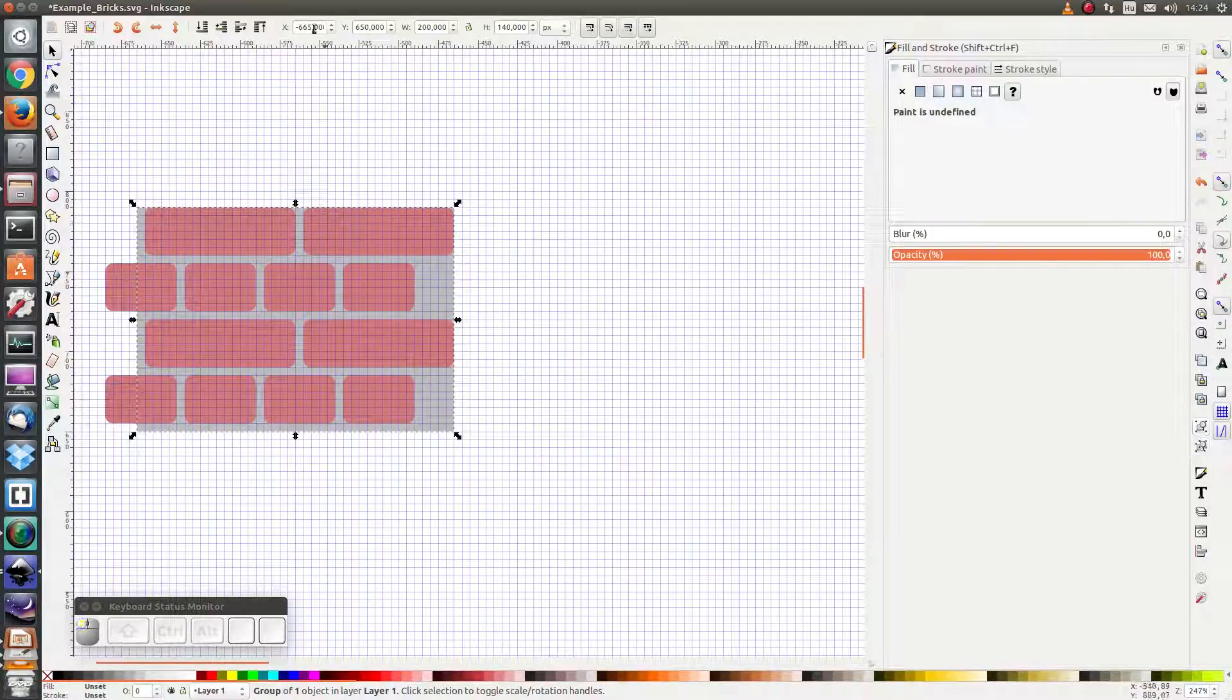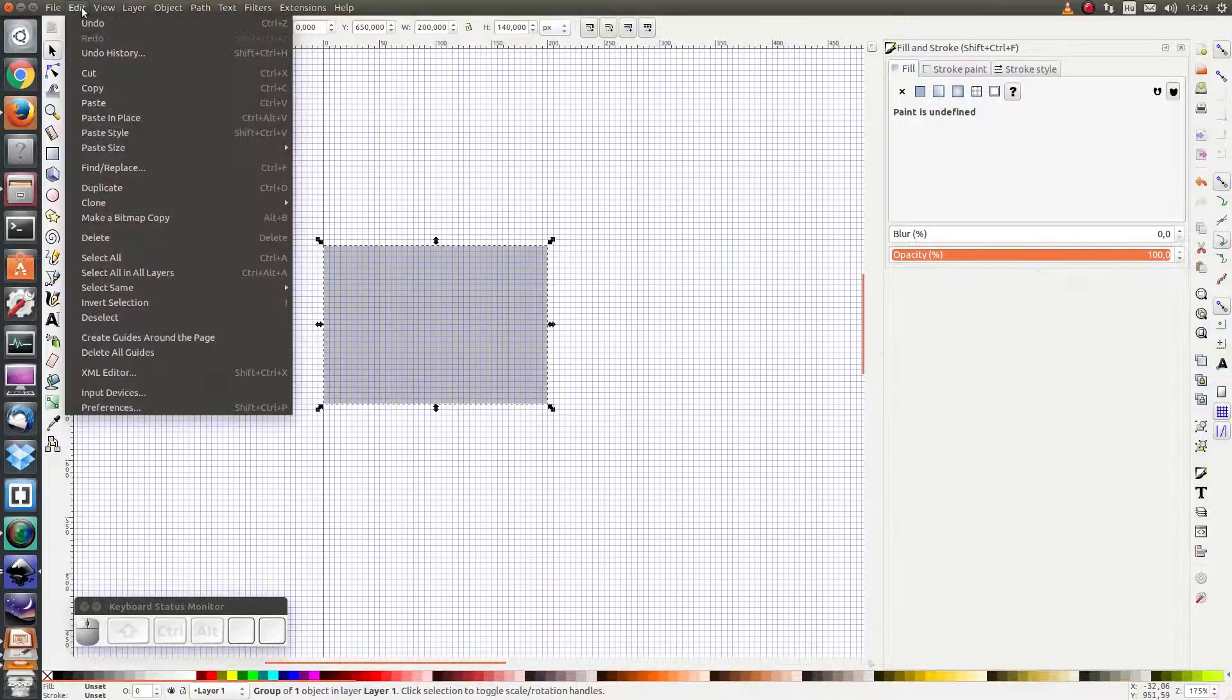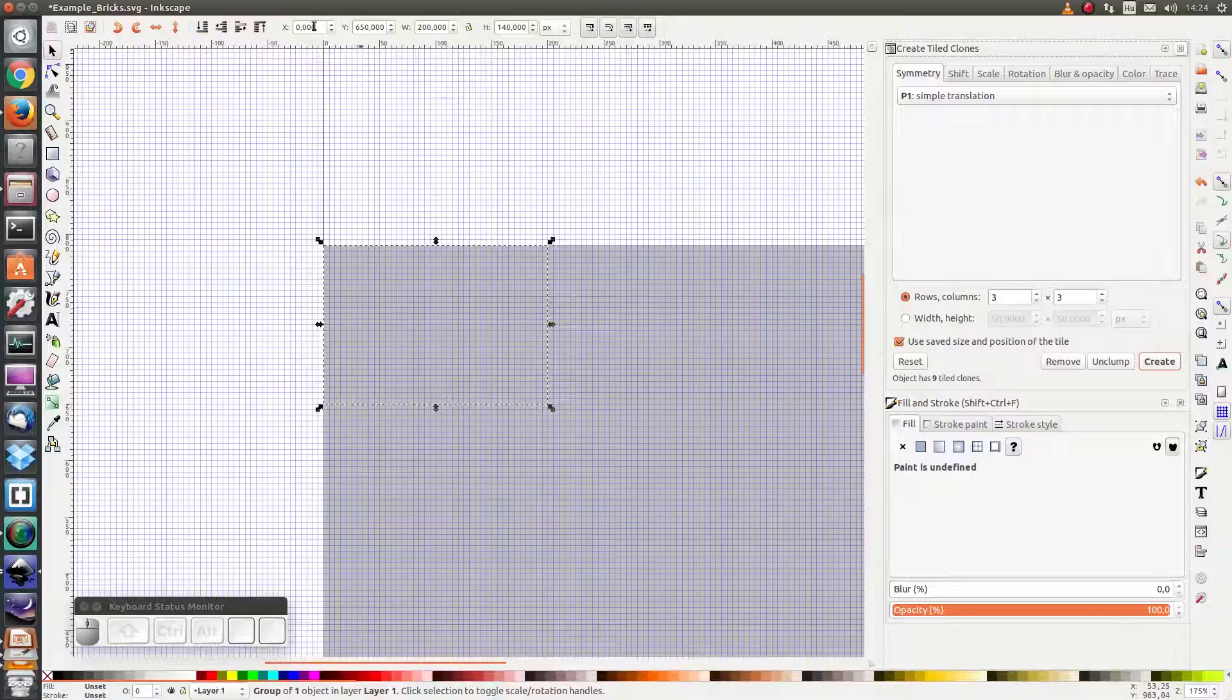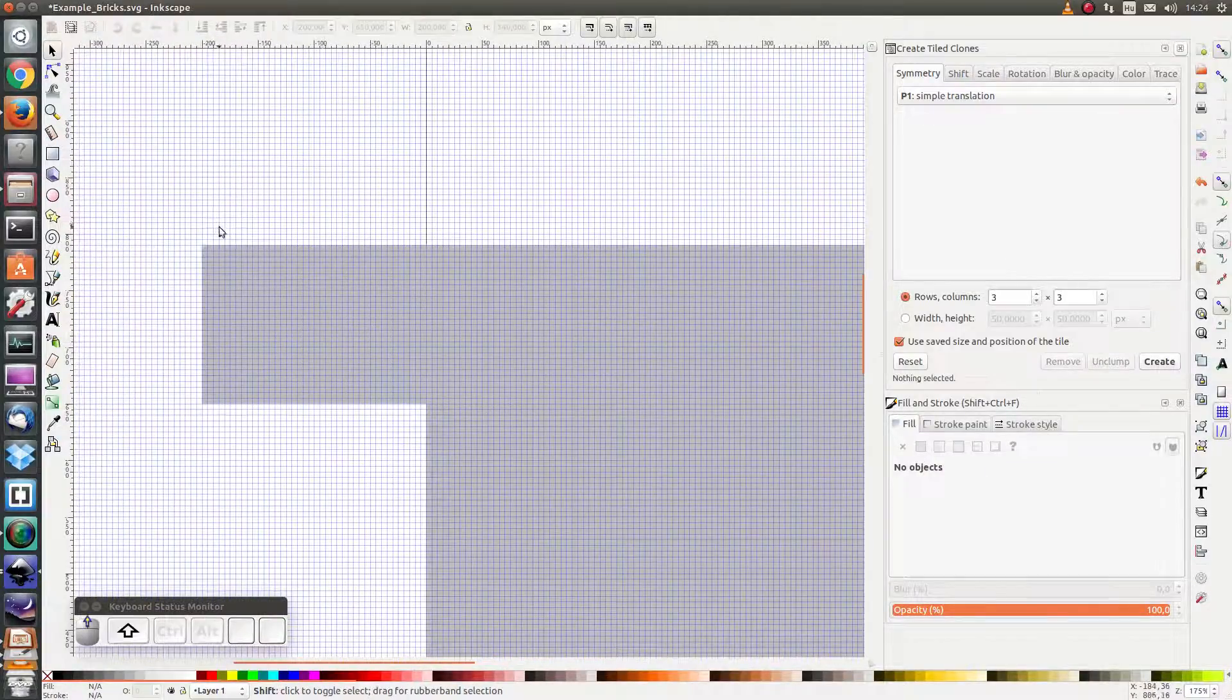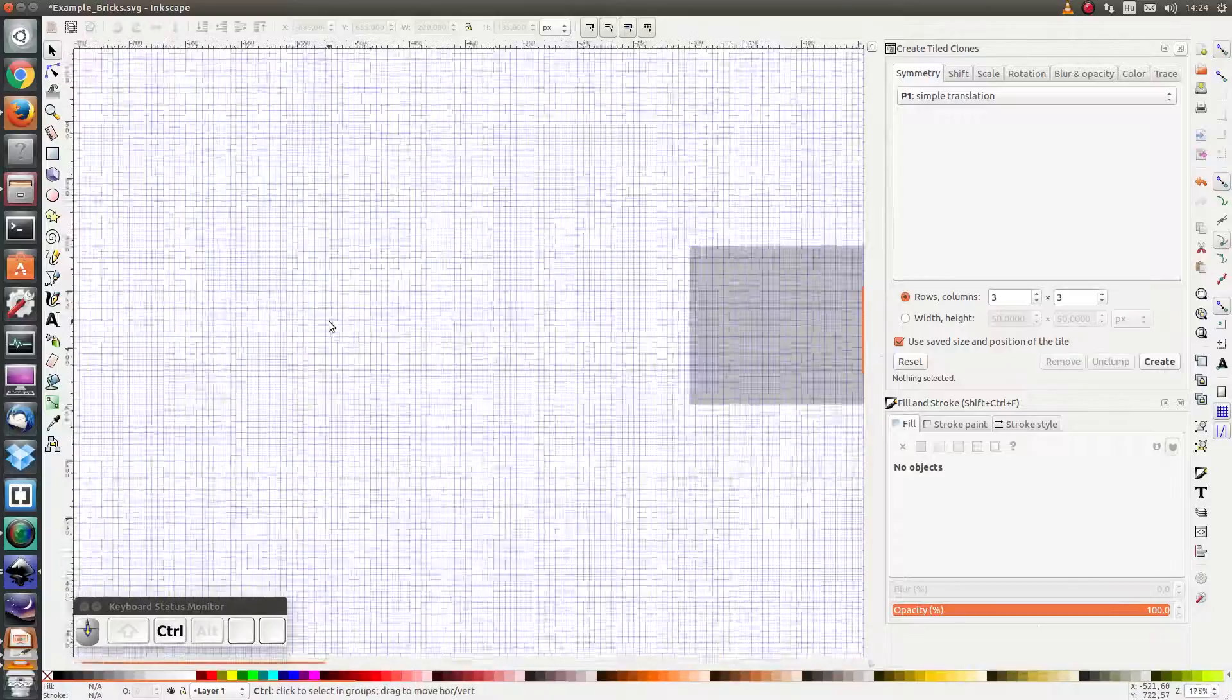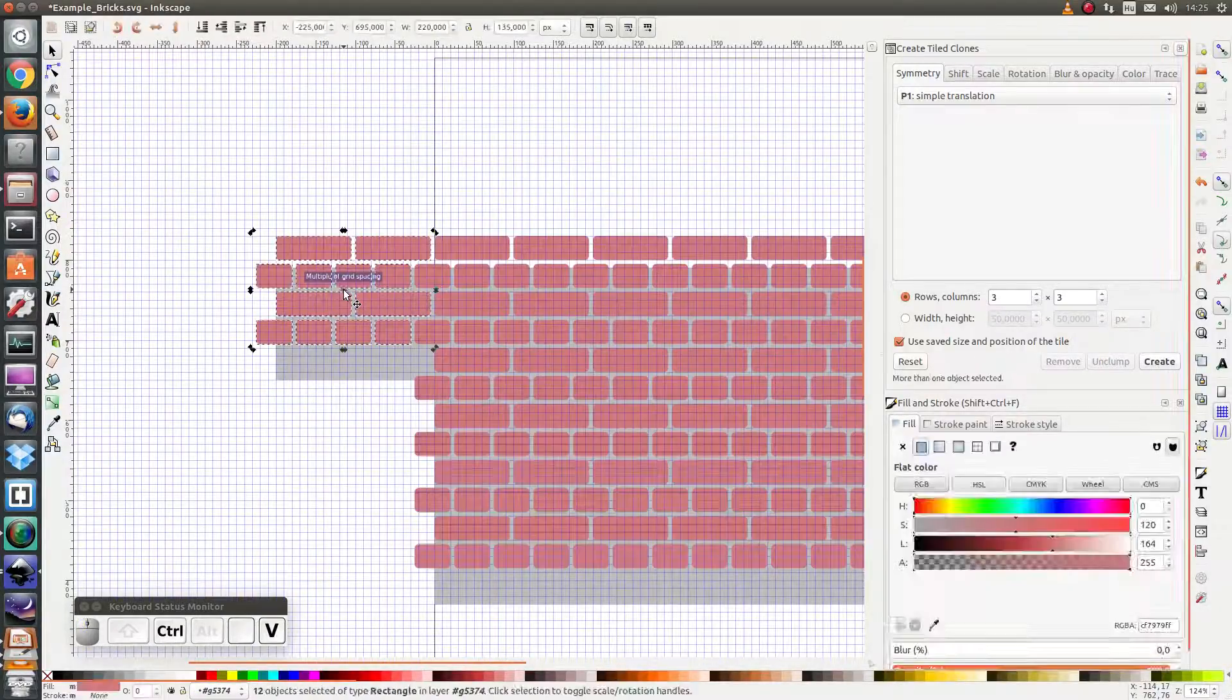And let's change the x-coordinate to 0. And then go to Edit, Clone, Create Tiled Clones. These settings should be fine. And let's move the background to the left. And now let's go and select our bricks and press Ctrl X to cut them. And let's double click on our group and press Ctrl V.